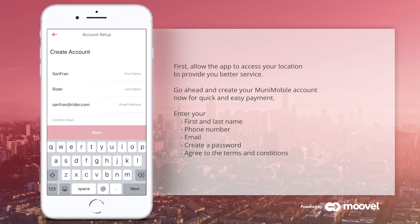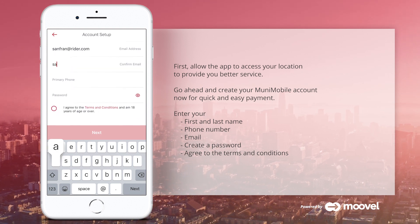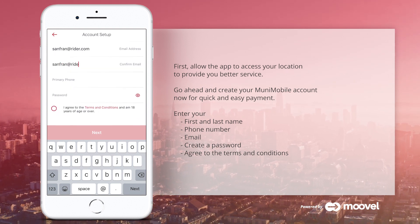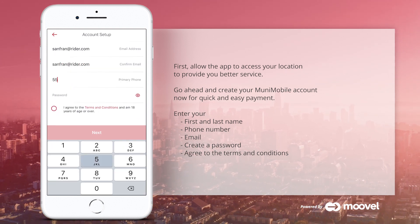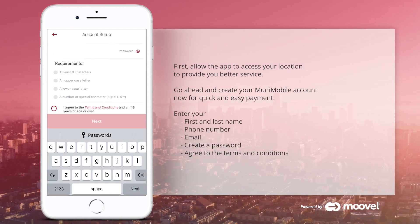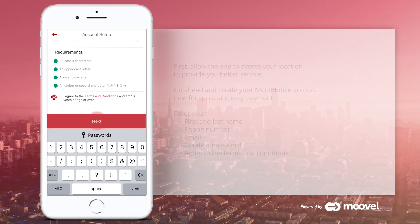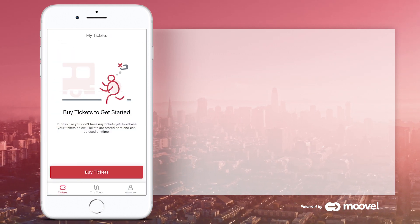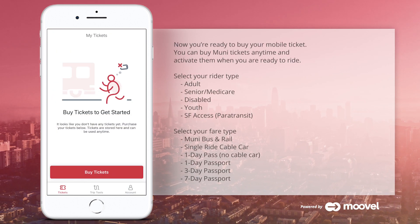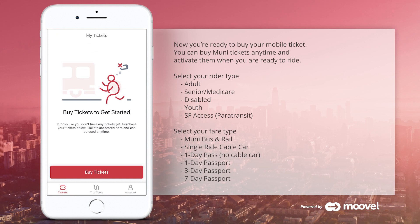Enter your first and last name, your phone number, email, create a password, and agree to the terms and conditions. Now you're ready to buy your mobile ticket.